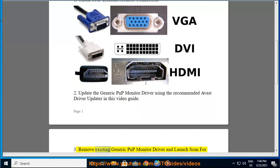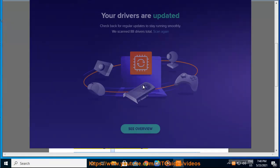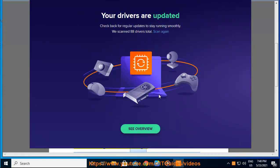3. Remove the existing generic PNP monitor driver and launch a scan for hardware changes in Device Manager.